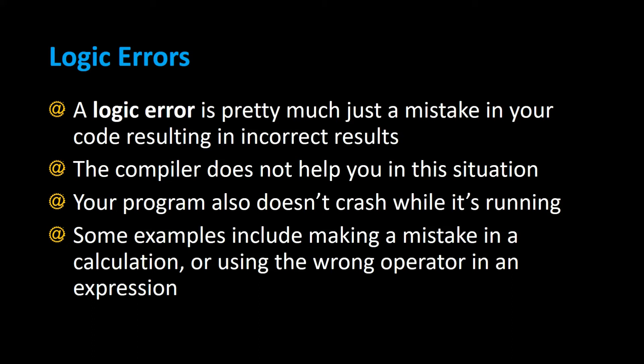A logic error is pretty much any mistake that you make in your code that results in incorrect results. The compiler does not help you in this situation. The compiler only checks for syntax errors and checked exceptions, not for logical errors.